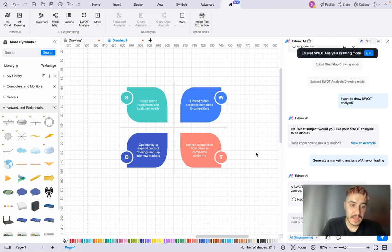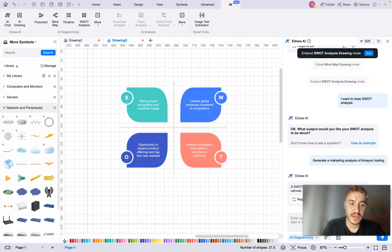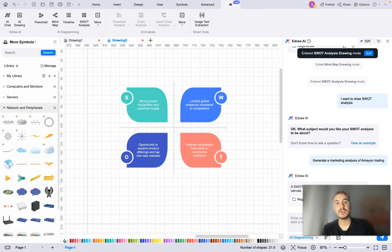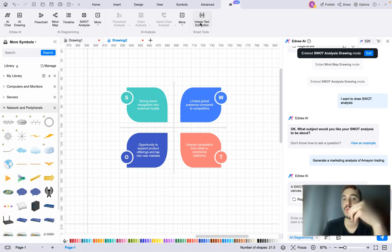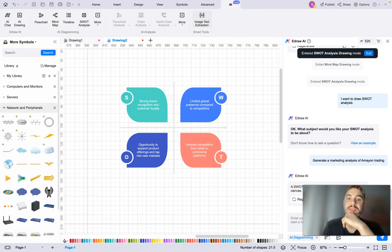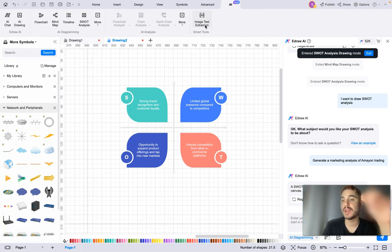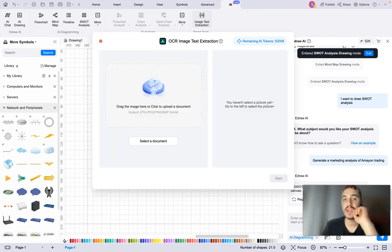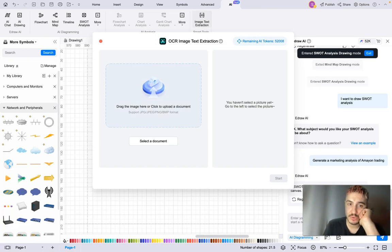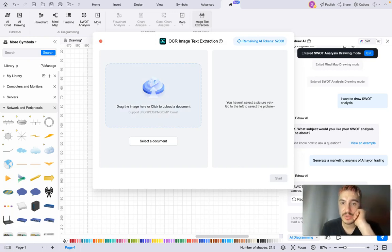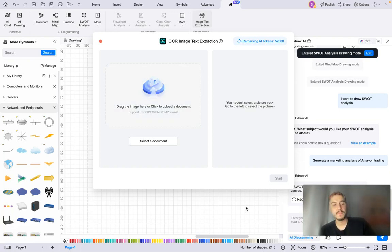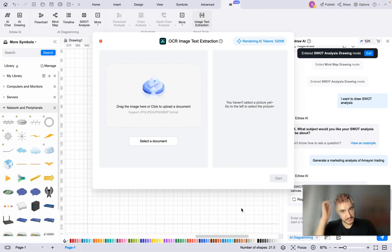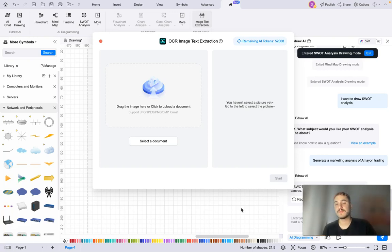And you can also use image to image AI generator - you can insert image text extraction. You can insert or upload a picture and extract either text or image if you want it. So yeah, you can drag the image here and click to upload document. So a lot of features that this application and this software has for your performance, for great performance.